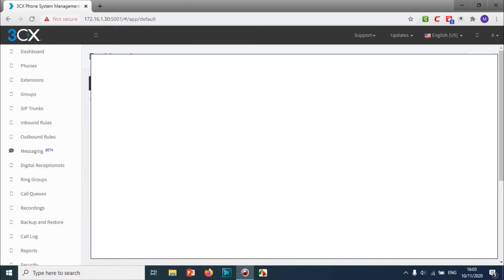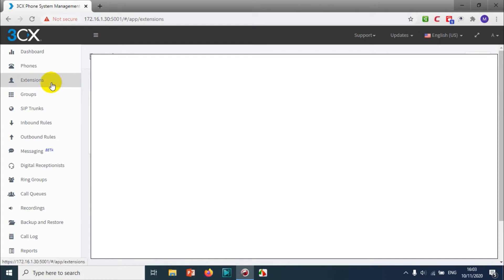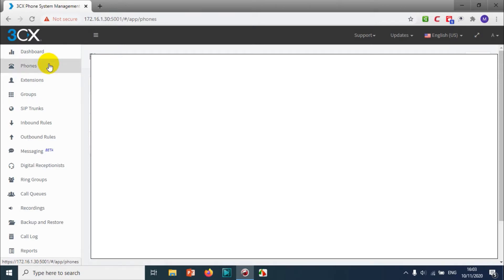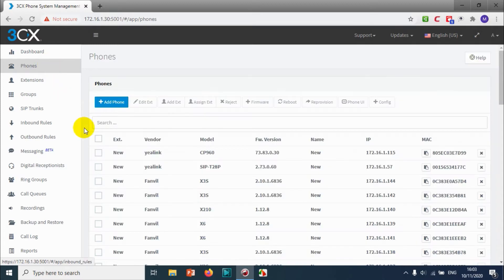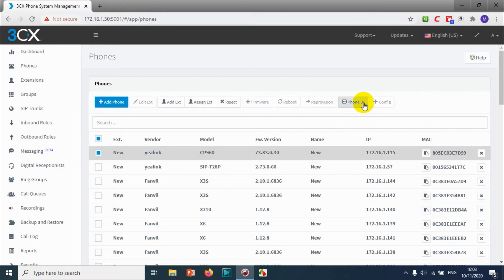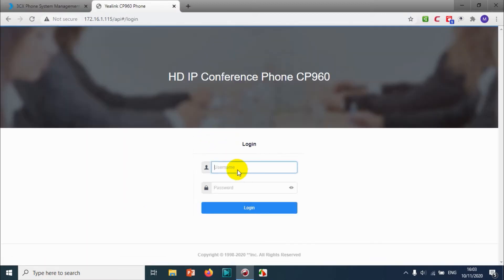Now I'm logging into the 3CX with the credentials. This is the dashboard. We need to check for one extension which will be using for the phones. I have an extension already. When I click phones, I can see that the first device with IP 1.1.1.5 is the meeting device. It's already listing in the phone section.